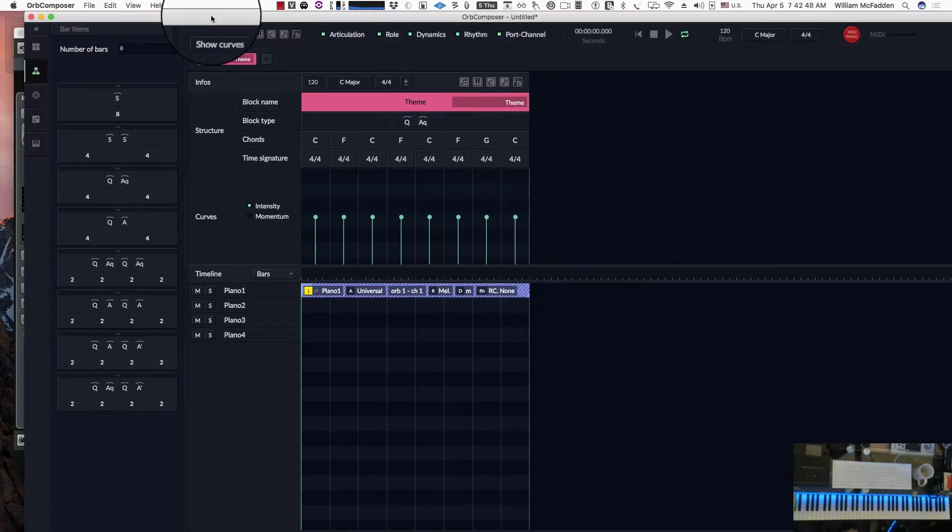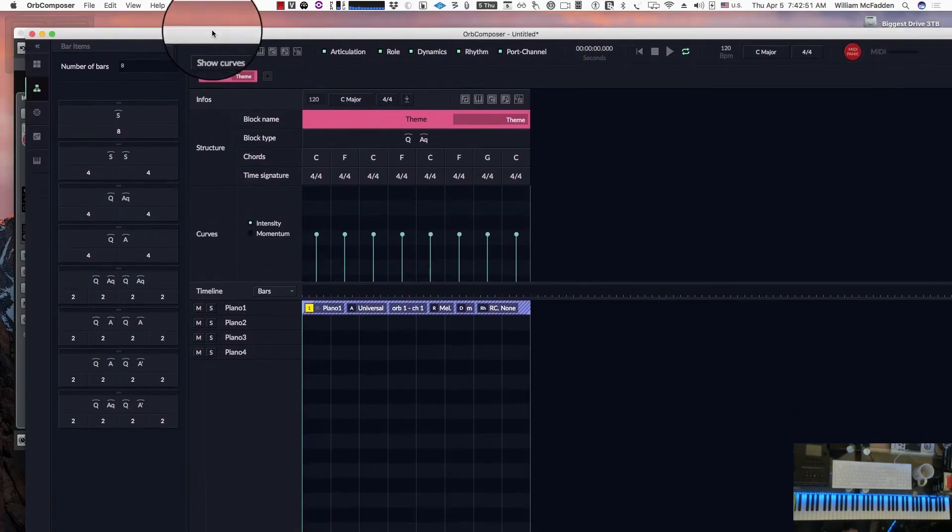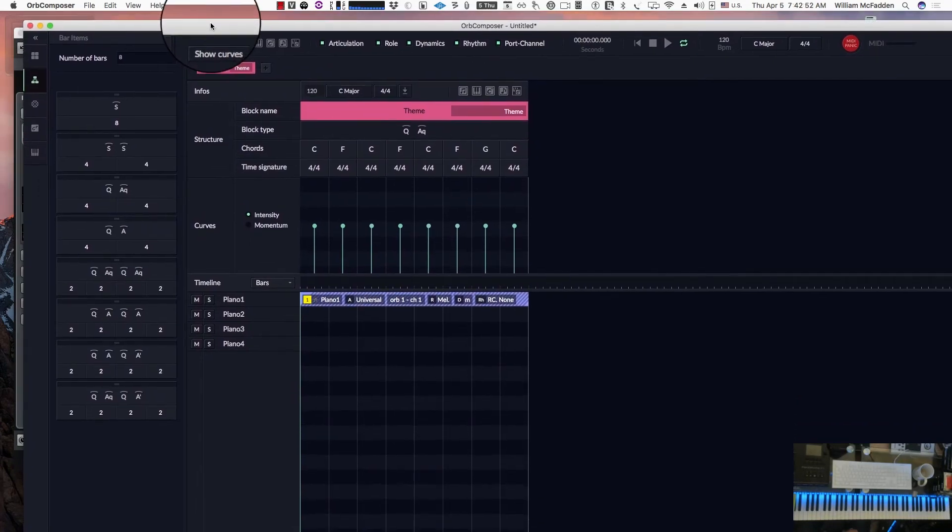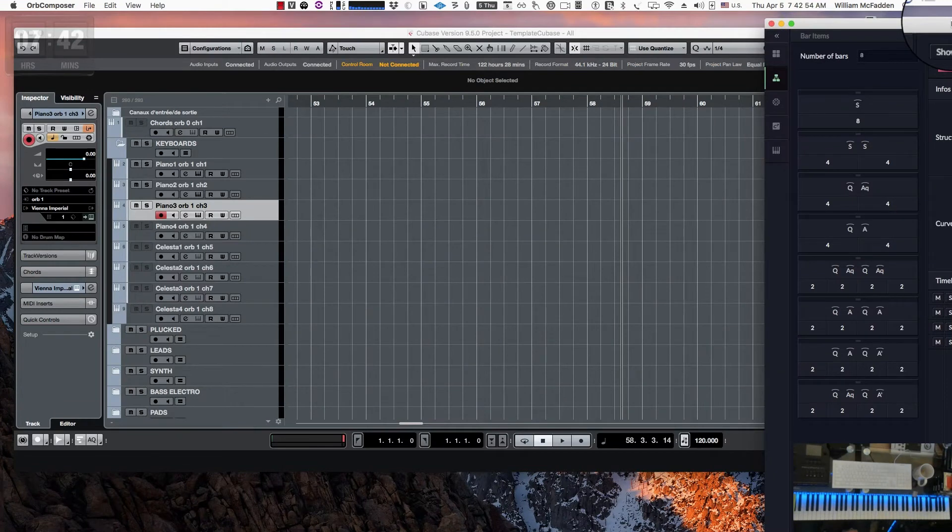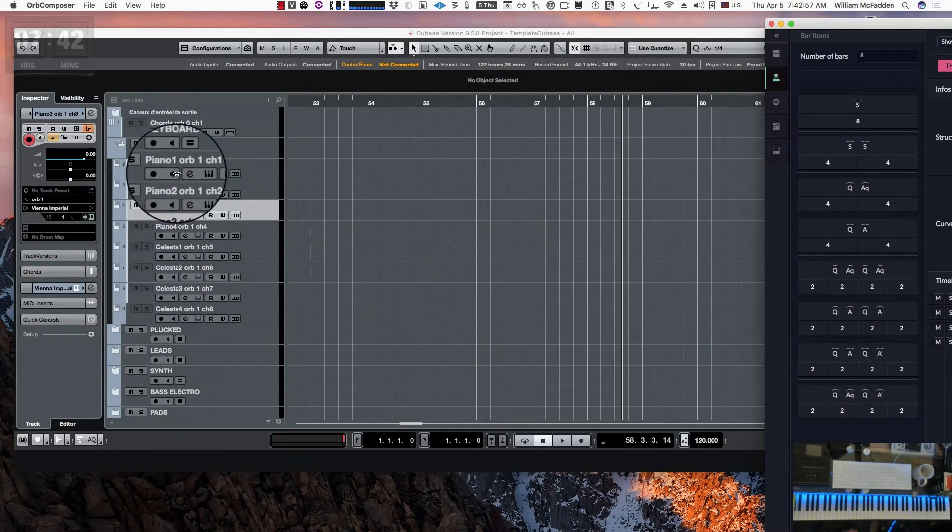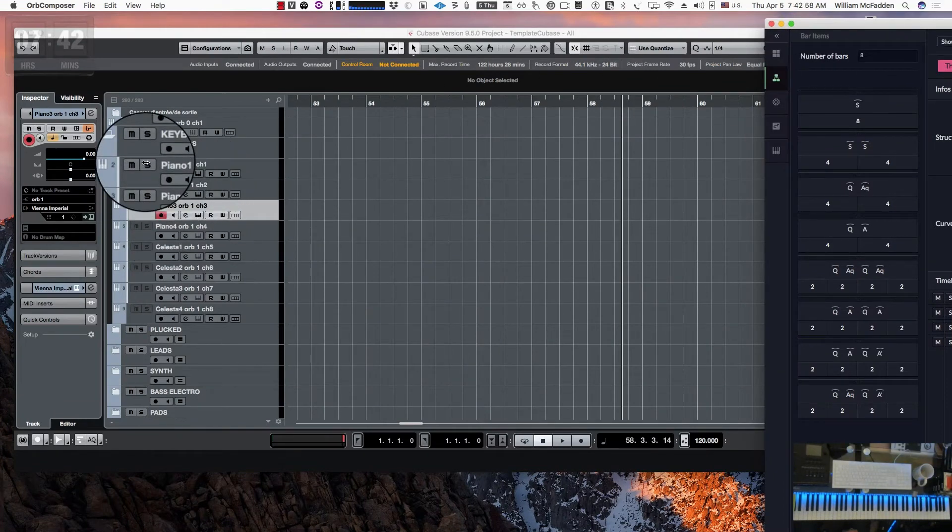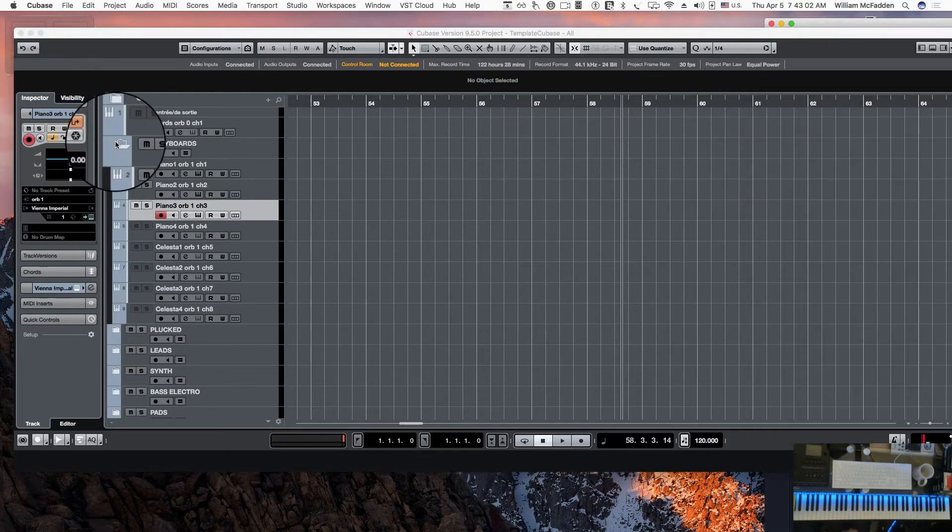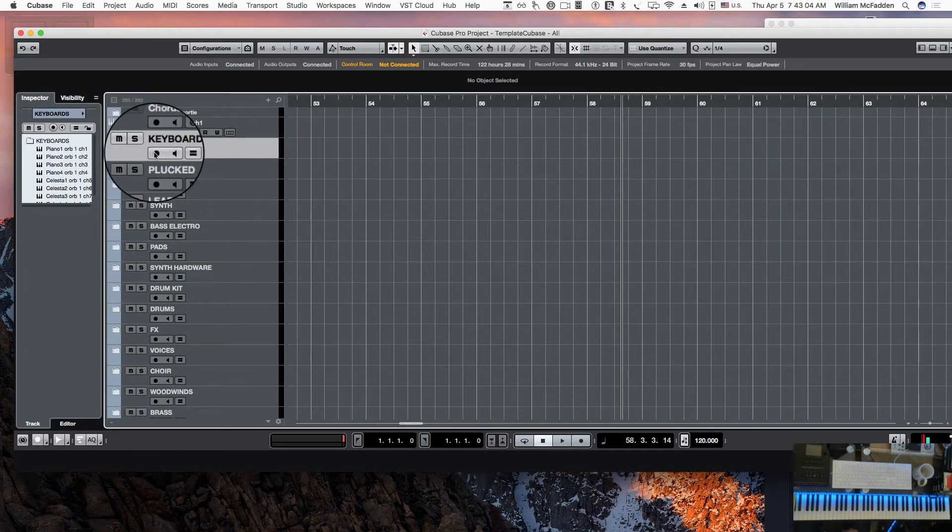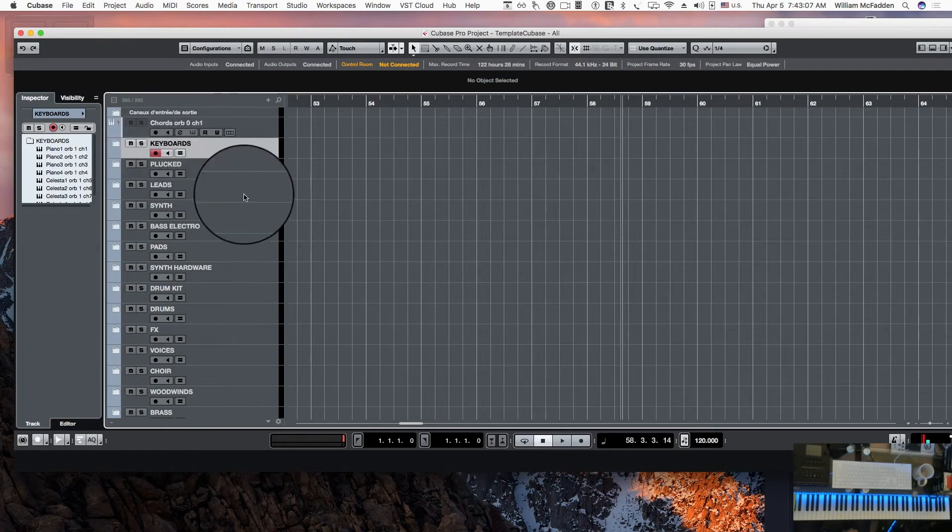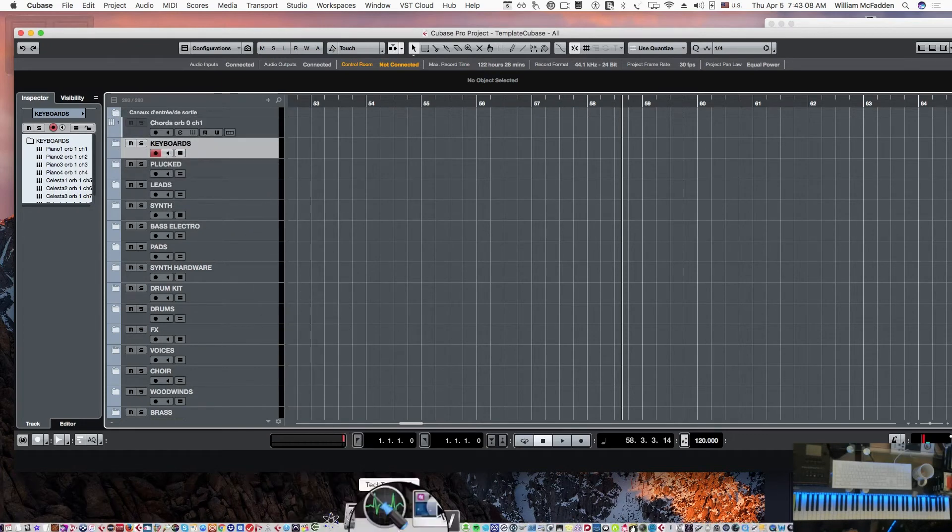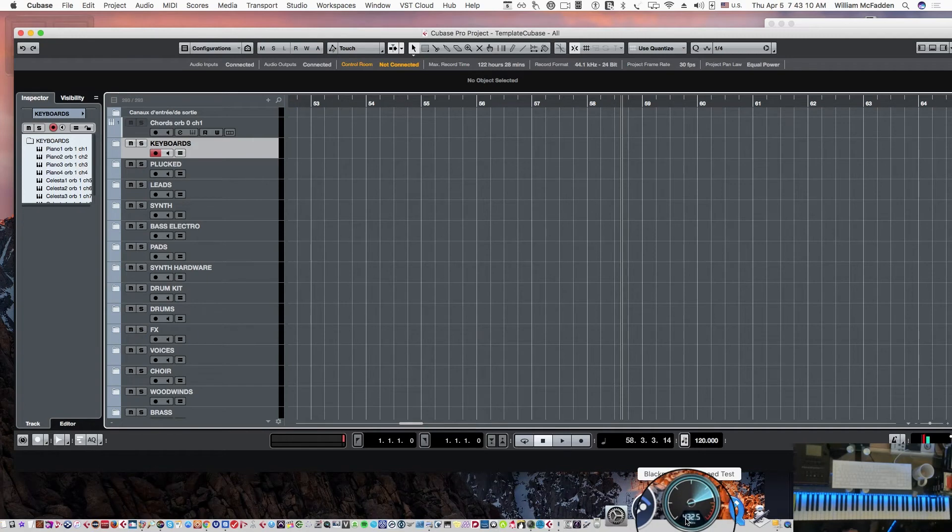Now another thing before we move on is these will only play if they're set to record. So one way to do it is at the upper level in Cubase, just click on that and it'll all be set to record.